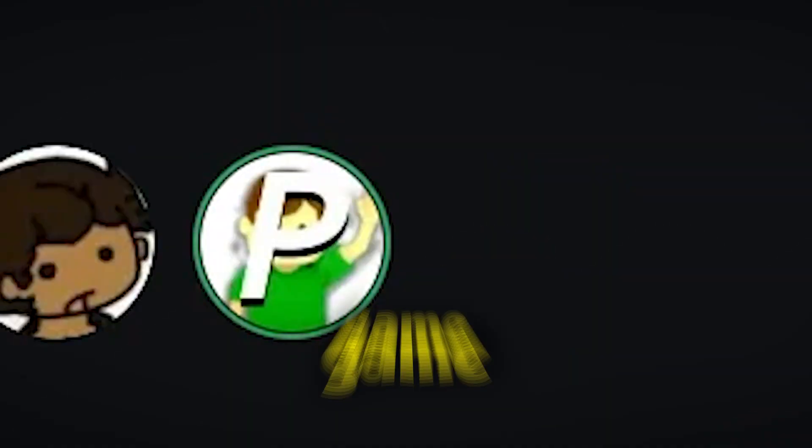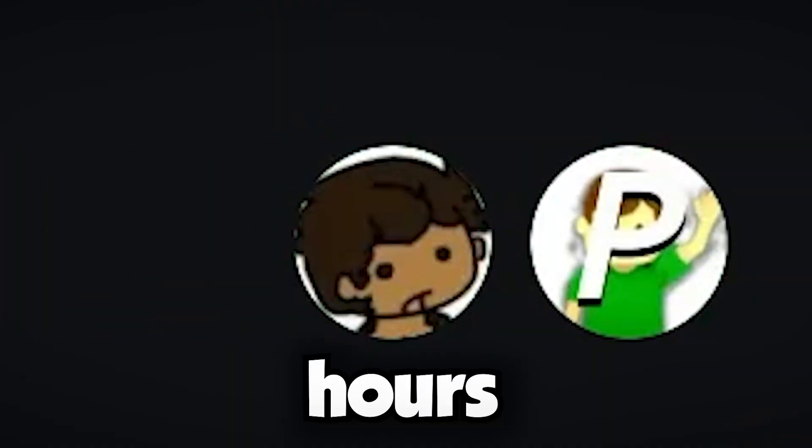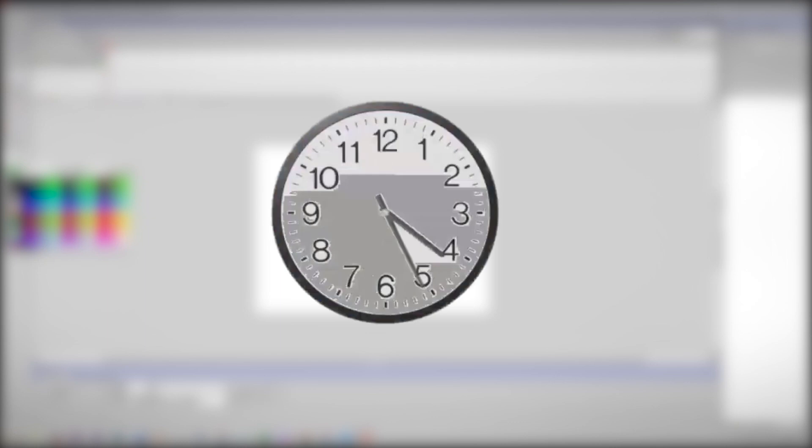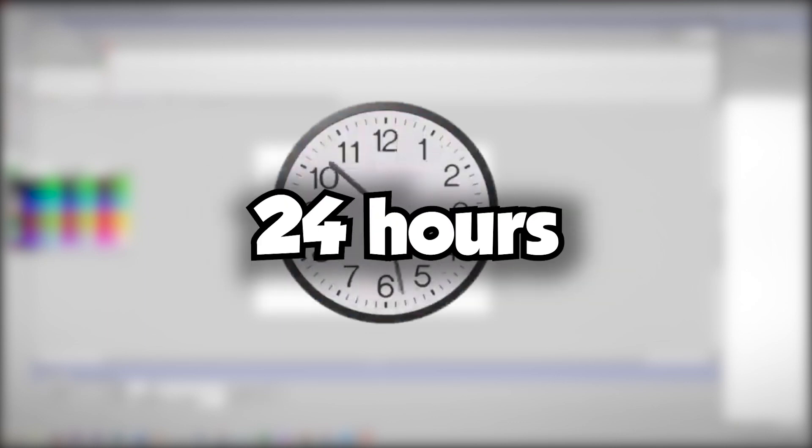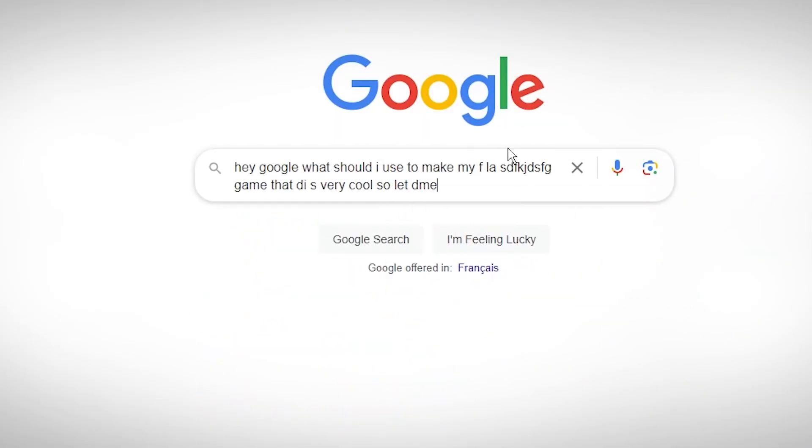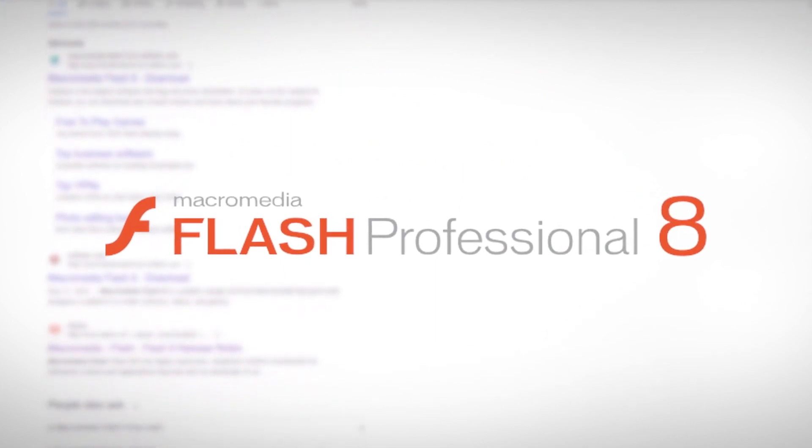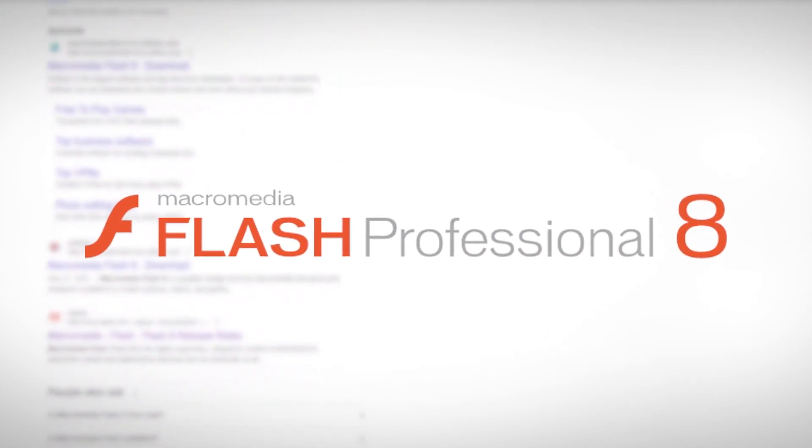So in this video, I'm going to be making a flash game. I'm doing it in 24 hours. So since I only have 24 hours, I have to do this thing fast. I did some research online, and I found out that Macromedia Flash 8 is actually the best software to use.